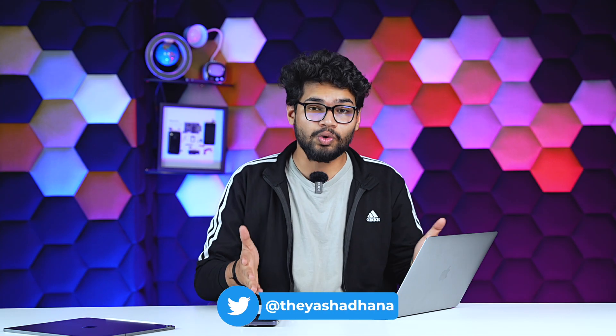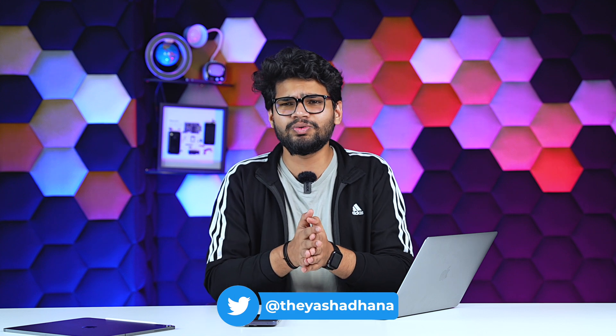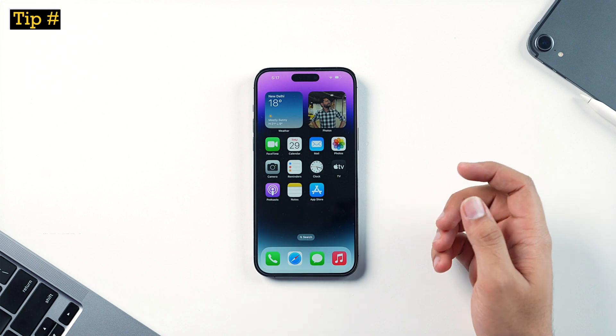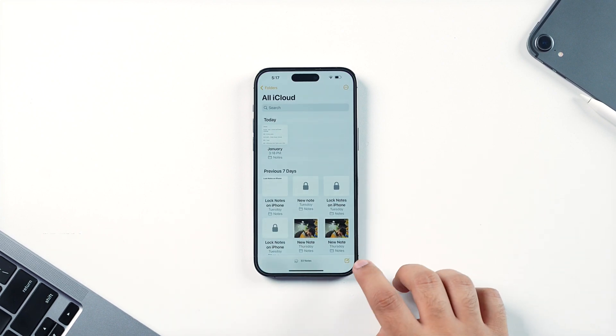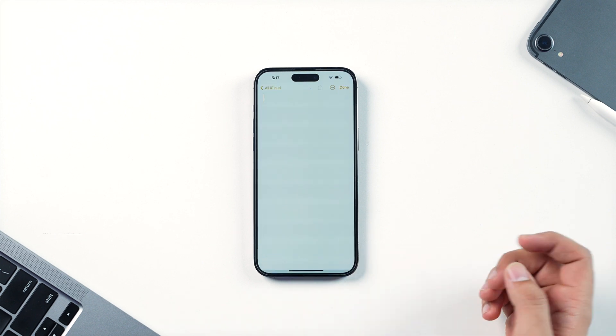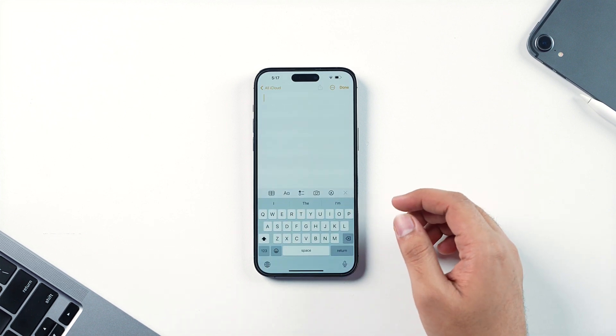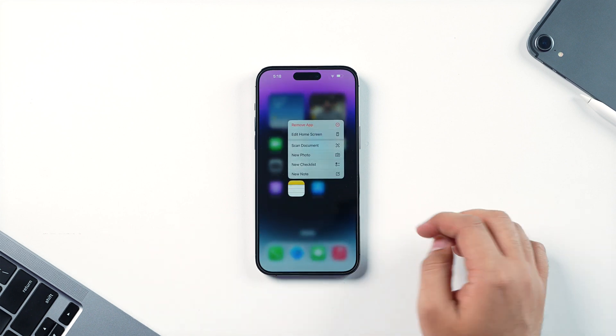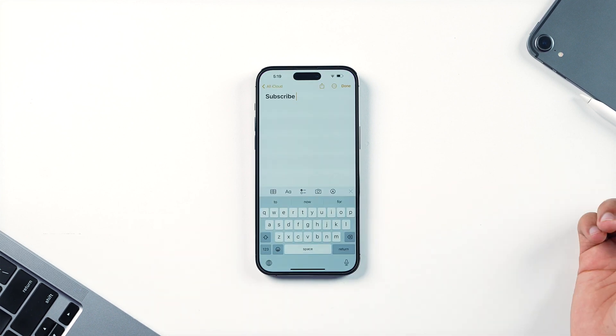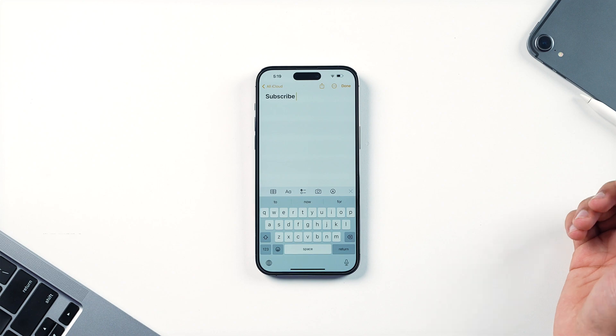The first trick is to create a new note more quickly. Usually you'd go inside the Notes application and tap the new note icon. But instead, you can long press on the Notes icon and then tap on New Note — and you're good to go. You can just start writing the note right away.